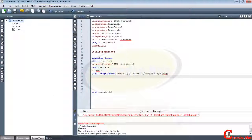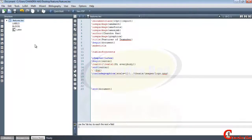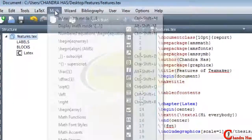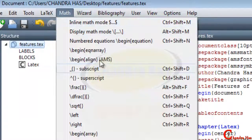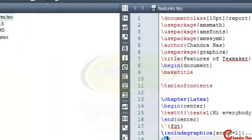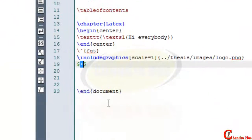In the Math menu we can use various math options without typing. For example, we can use the dollar sign to enter inline math mode.